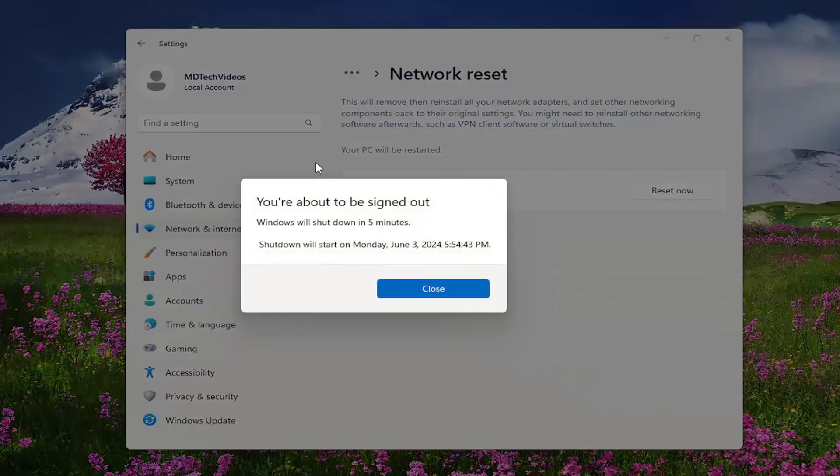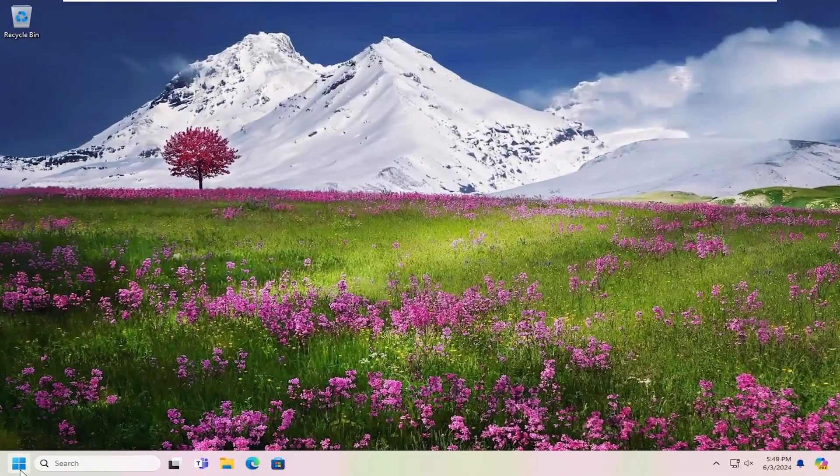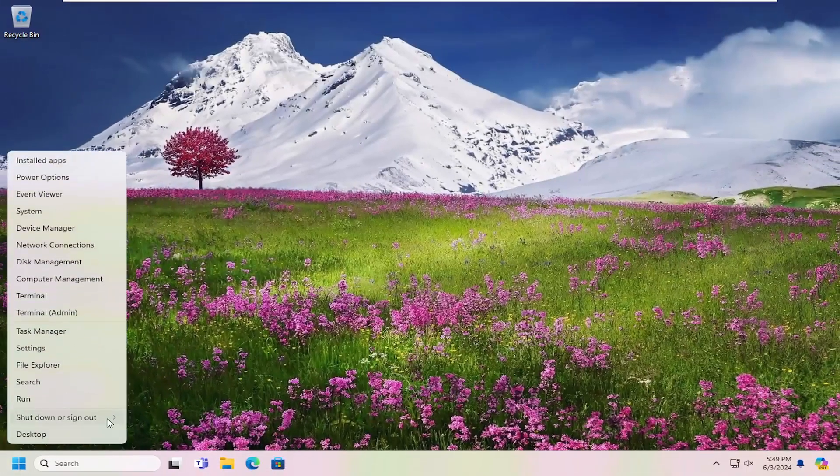And then you will be signed out automatically within five minutes. However, I will manually initiate that process here to save some time.